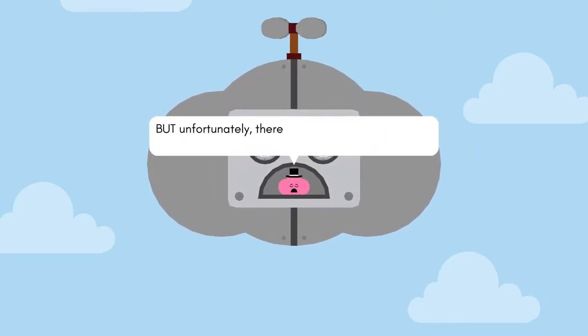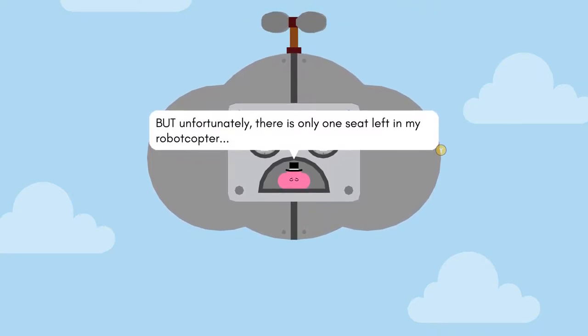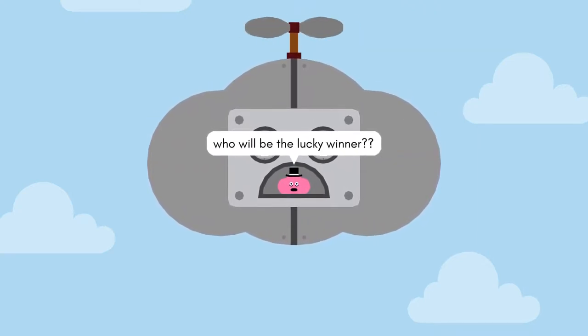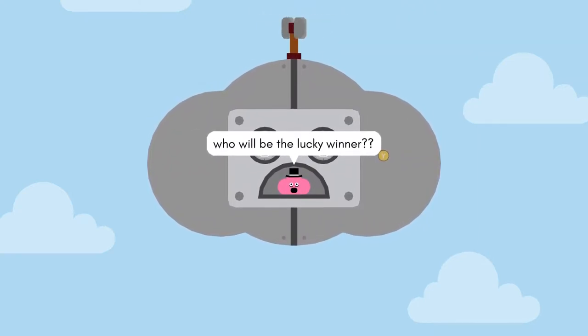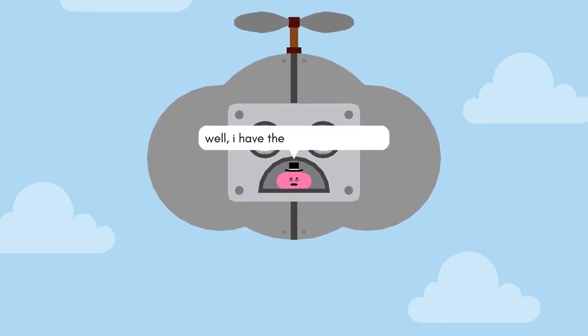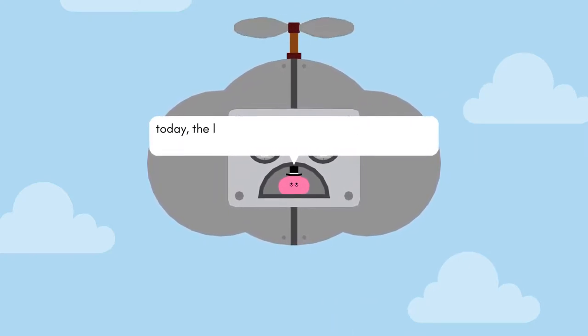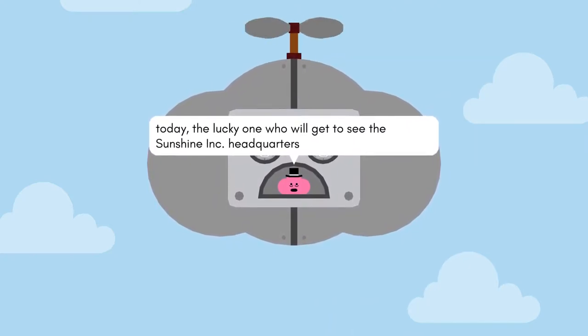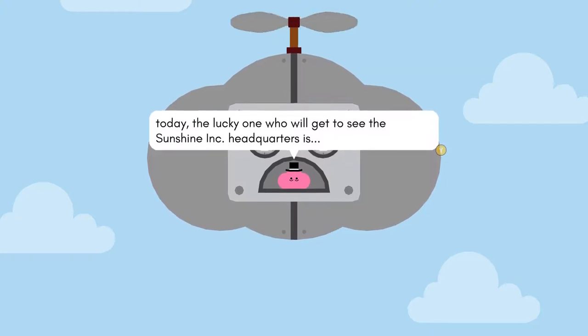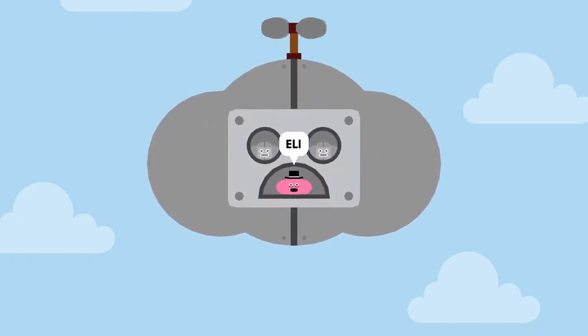So I decided to give one of you a free tour! Yes! Free! But, unfortunately, there is only one seat left to my robot copter. Who will be the lucky winner? Well, I have the name right here. Today the lucky one who will get to see the Sunshine Incorporated headquarters is... Eli!